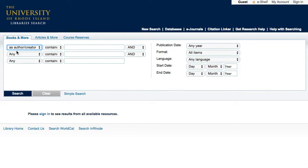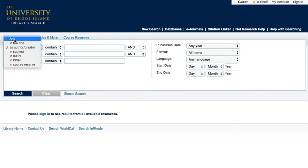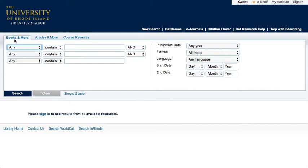Sometimes you may not know the author or the exact title of a book for your topic. In this case, it can help to try a keyword search with your search terms anywhere in the information about the book. Searching in this way is like using a search engine — it searches all of the fields at once, including title, subject, and notes.